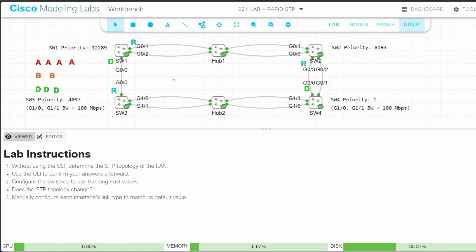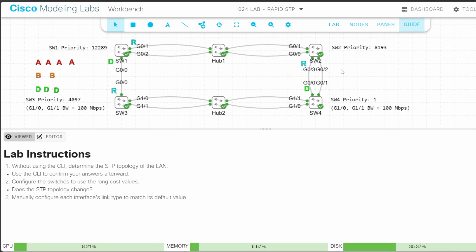We have found all of the root ports. Now let's find the designated ports — there must be one per segment. We already identified SW4 G00 and SW1 G00 as designated. On the SW1–SW2 hub segment, the switch with the lowest root cost gets the designated port. SW2's root cost is 4 since it's directly connected to SW4, and SW1's root cost is 8. So we know SW2 is the designated bridge for this segment.